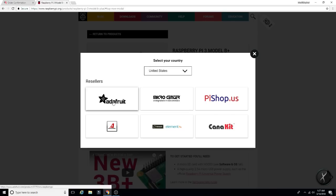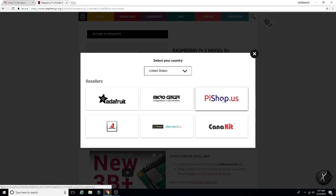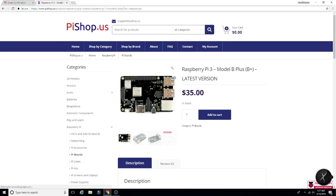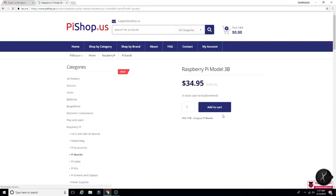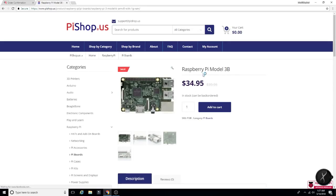Adafruit doesn't have them. Micro Center does not have them. Pieshop.us, I think they don't have them either. Let me see. I just, it doesn't add to cart and it just takes you to the original or the previous version as you see there.